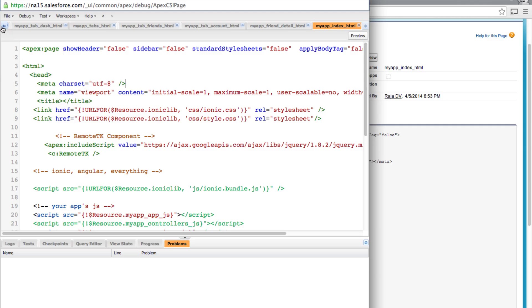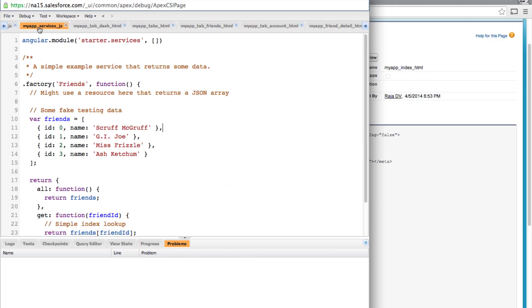Next let's go to our services file and make changes to this friend service. Let's actually talk to Salesforce and return contacts as though they are quote unquote friends. And to save time I'm going to copy paste all the changes that are necessary and then I'll walk you through the code.